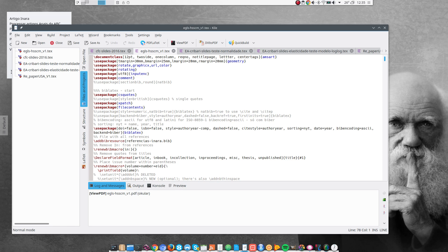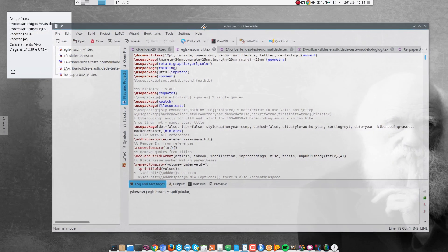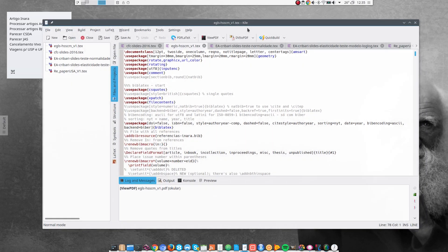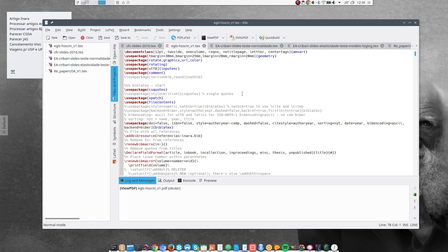And I use Kile. I'm not sure if that's the correct pronunciation, but that's what I use. K-I-L-E, which is a KDE application. And I want to show you the changes that I make to the configuration.